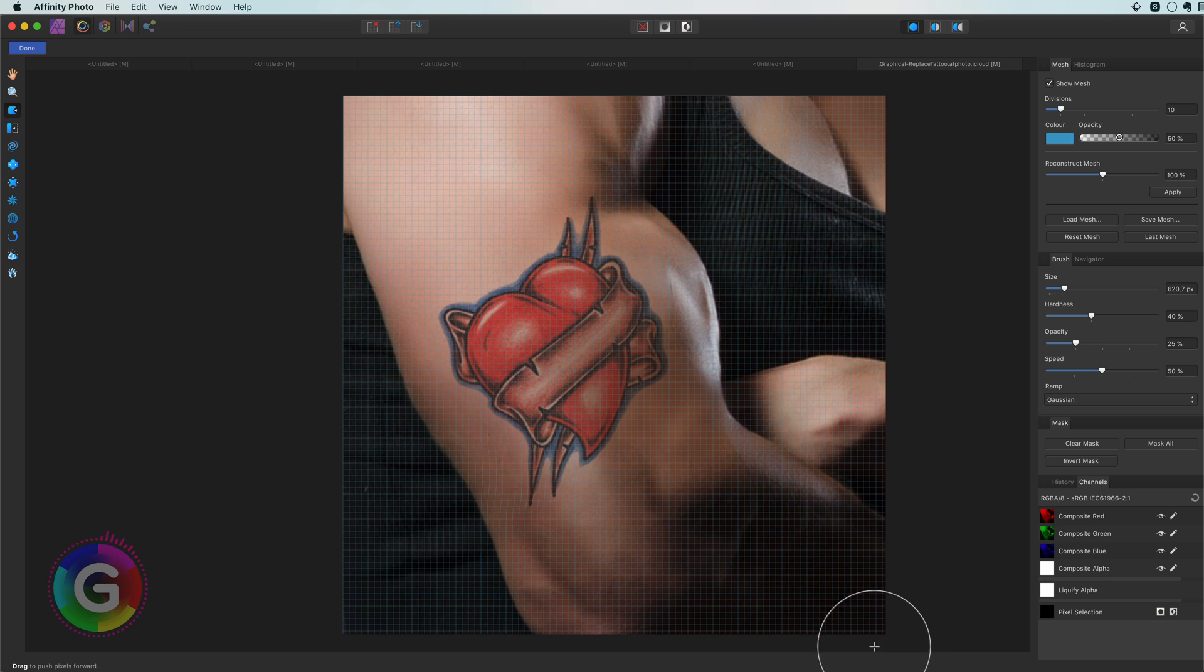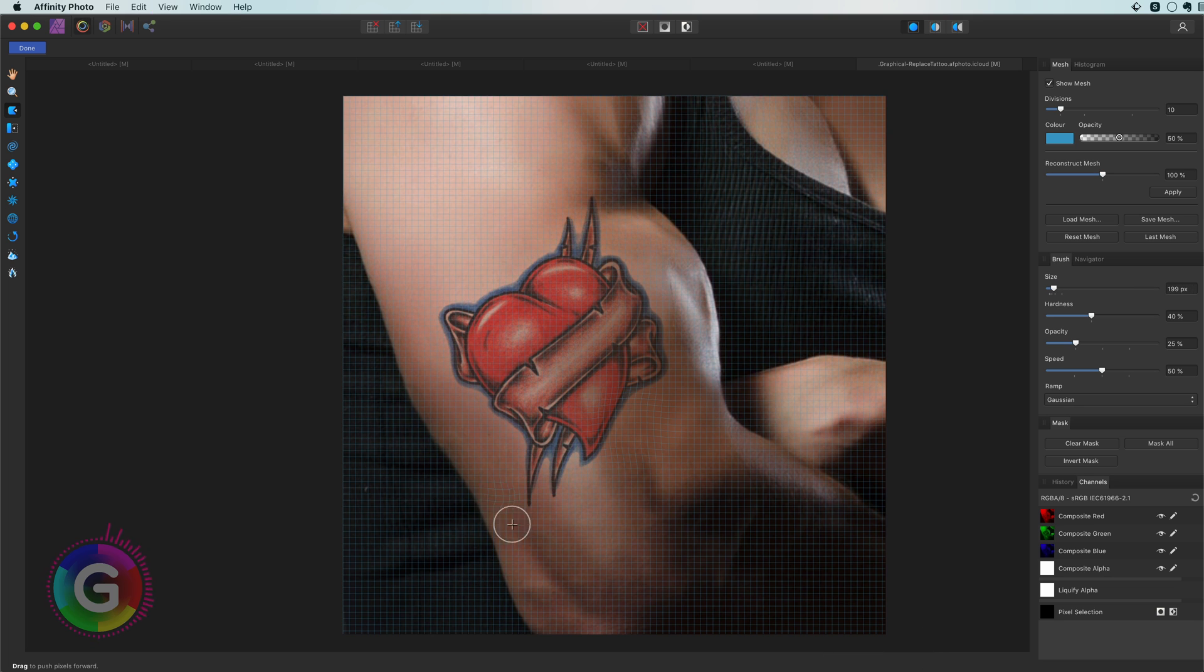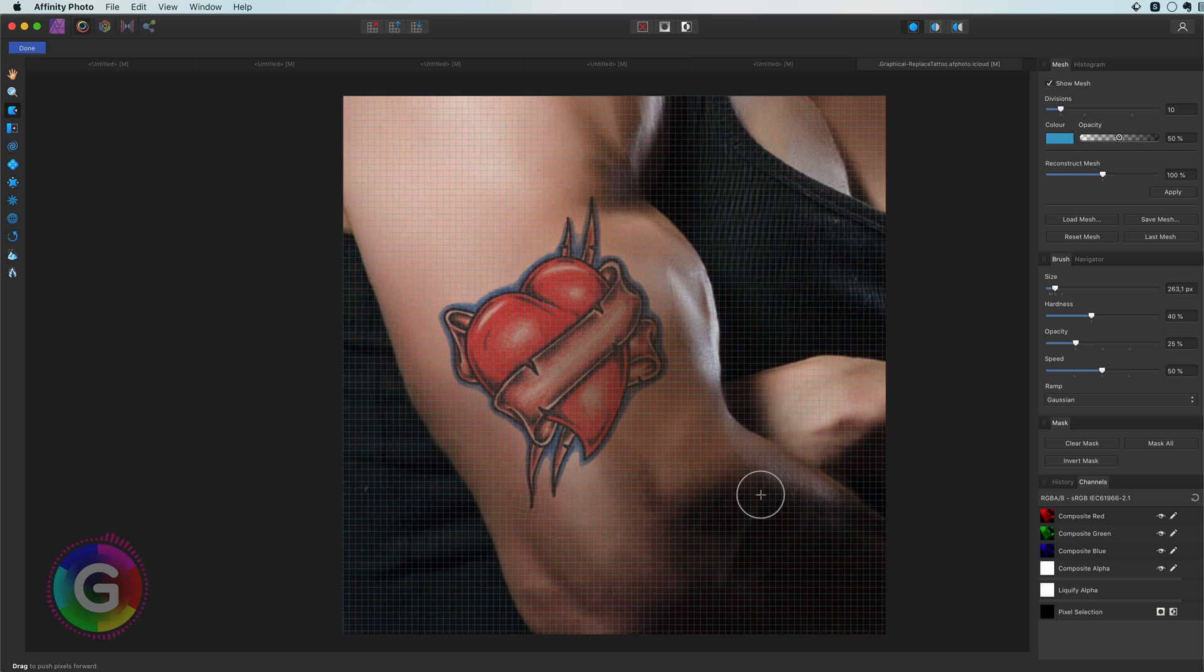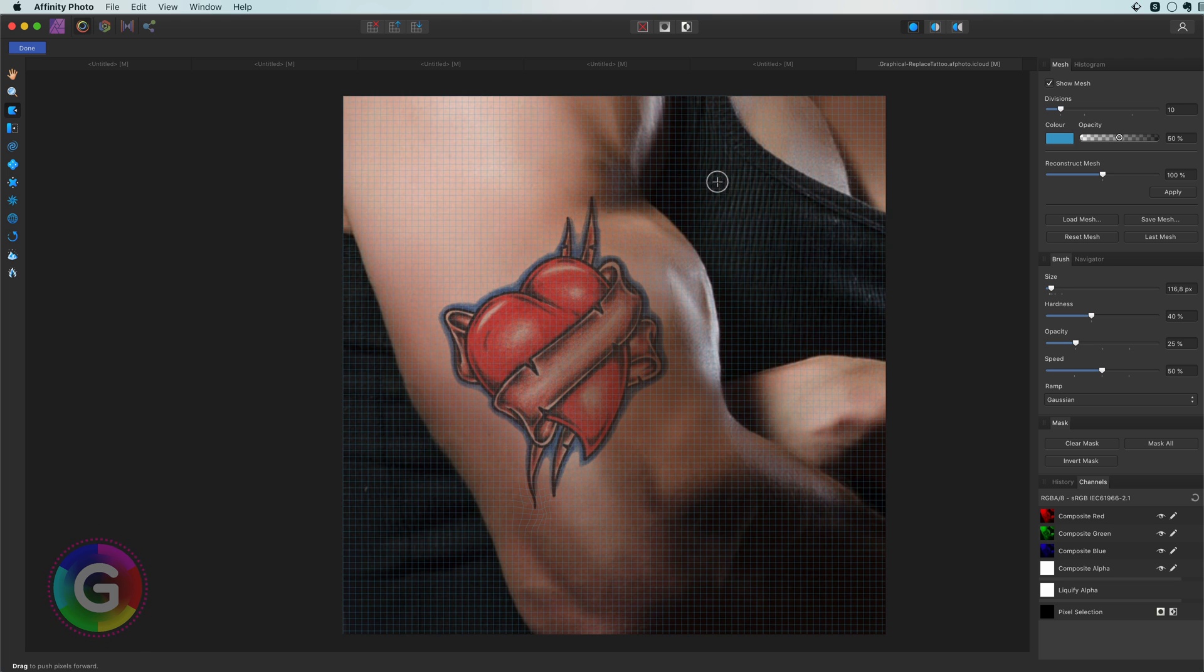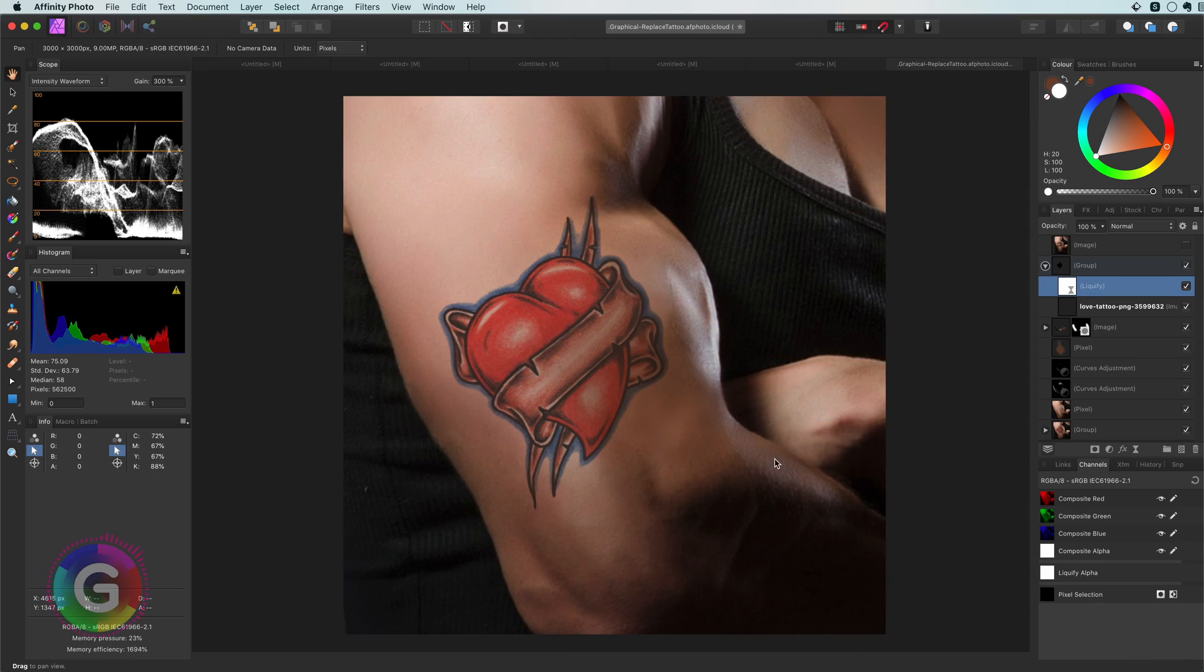In this example the liquify is not really necessary but still can make a difference to make it look more realistic. Awesome!